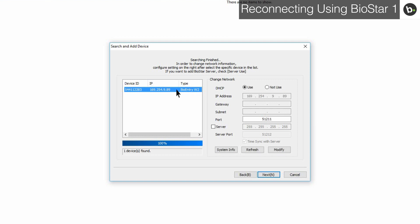Since your switch isn't configured for DHCP, select Not Use for the DHCP setting. You have to enter an IP address that isn't being used in your network, as well as the correct subnet and gateway for your main Biostar server.